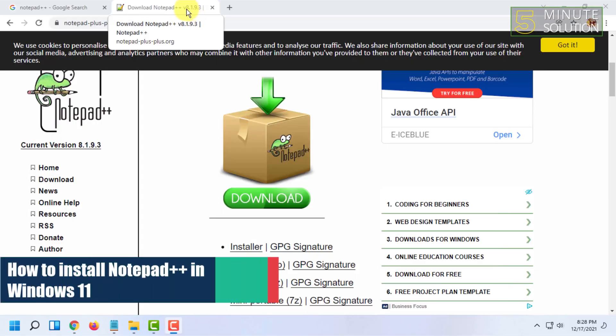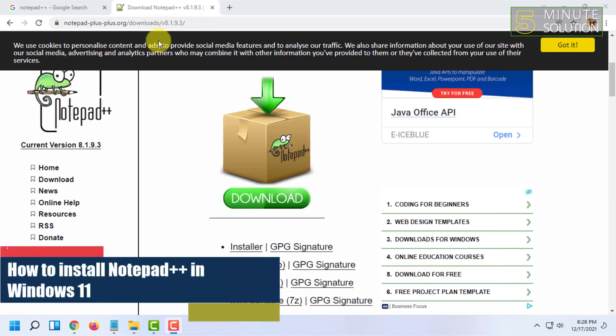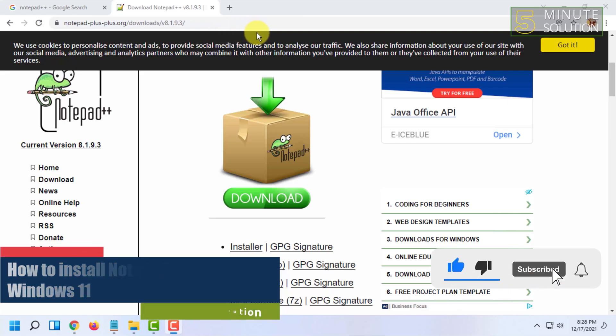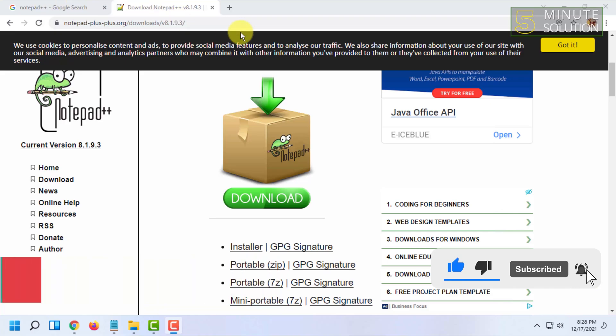Hello and welcome to 5-Minute Solution channel. In this video I'm going to show you how you can download and install Notepad++ in your Windows 11. First, you have to open your browser.